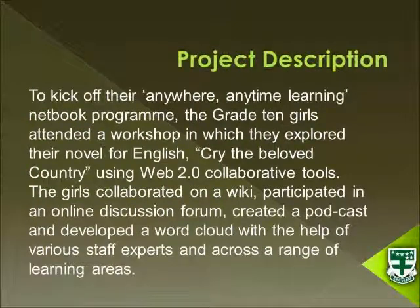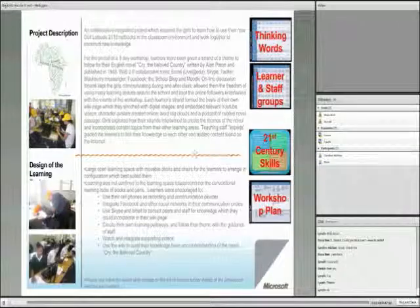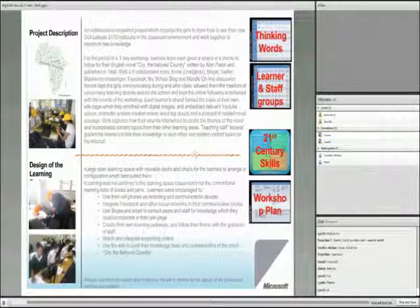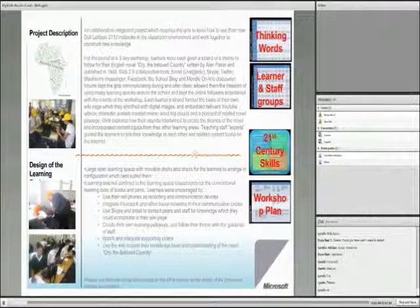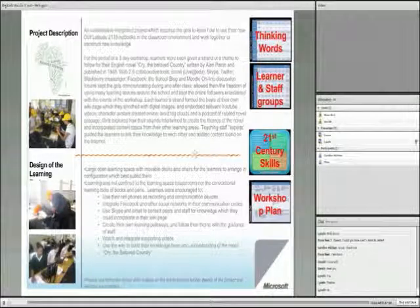Just to give you the context of her project, to kick off their Anywhere, Anytime Learning netbook program, the Grade Ten Girls attended a workshop in which they explored their novel for English called Cry the Beloved Country. Using Web2 collaborative tools, the girls collaborated on a wiki, participated in an online discussion forum, created a podcast and developed a word cloud with the help of various staff experts across a range of learning areas. Thank you for being willing to give this presentation and over to you Lyneth.